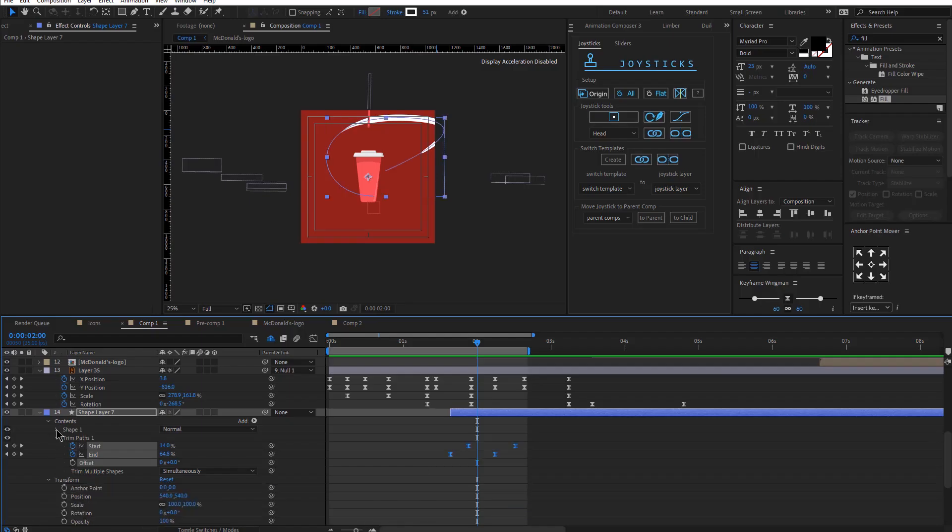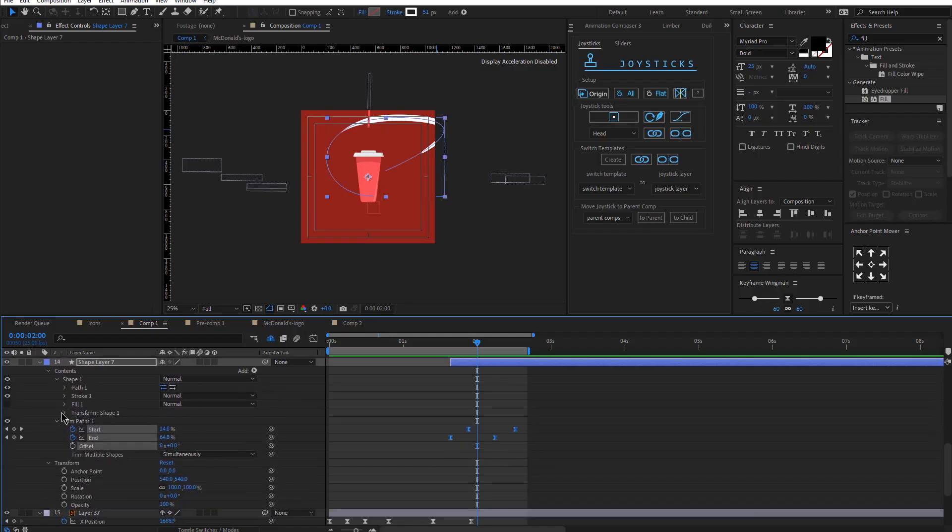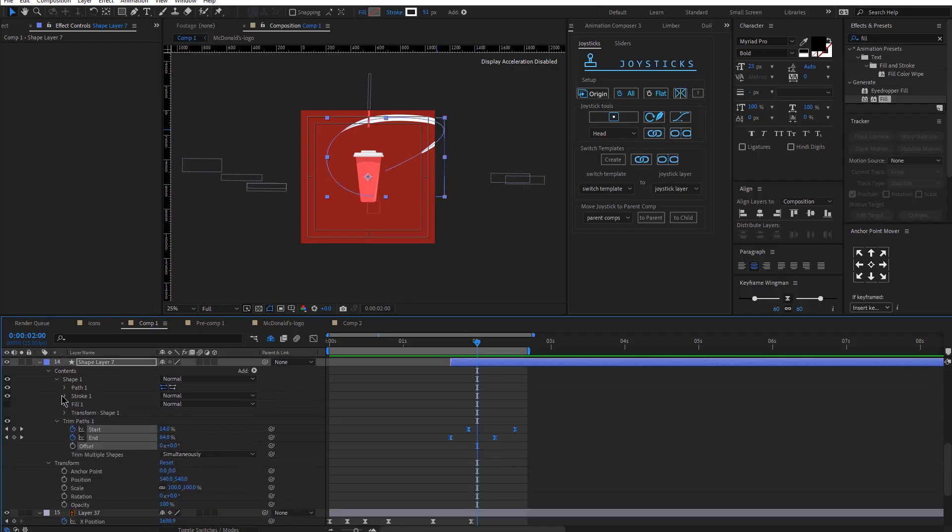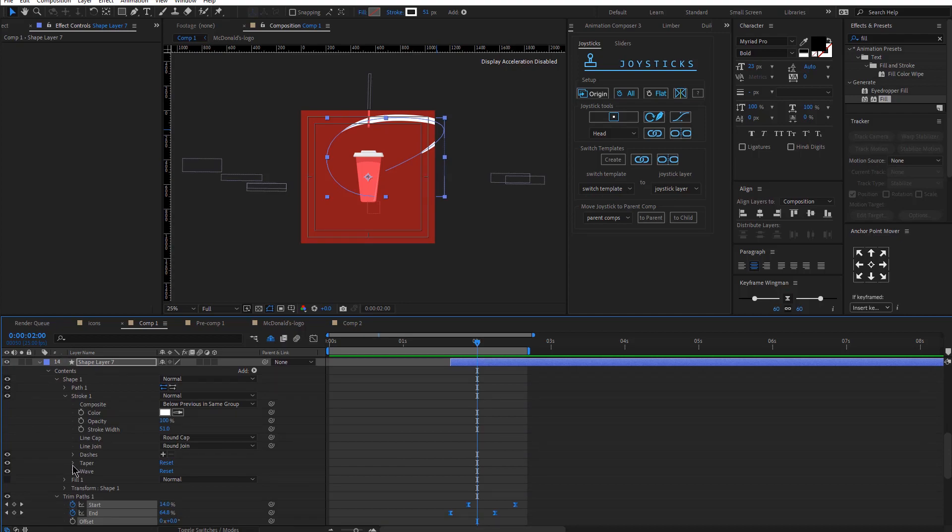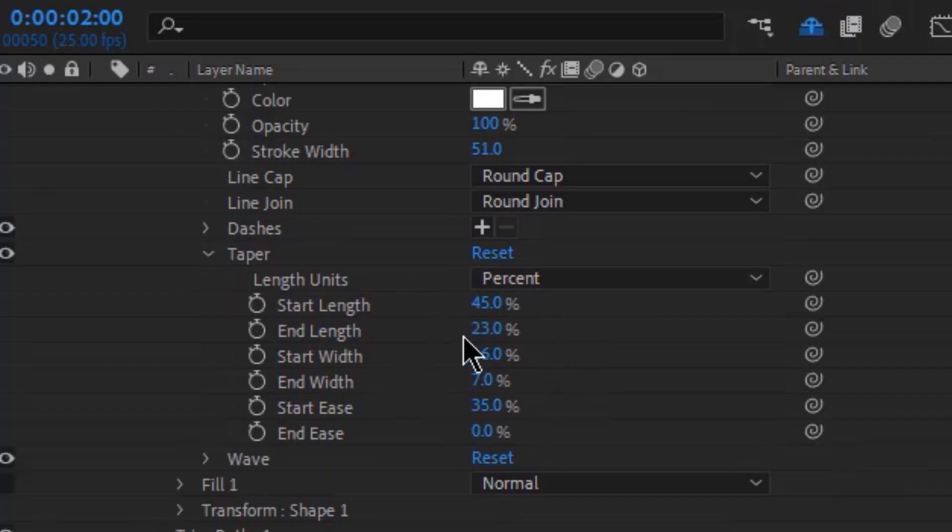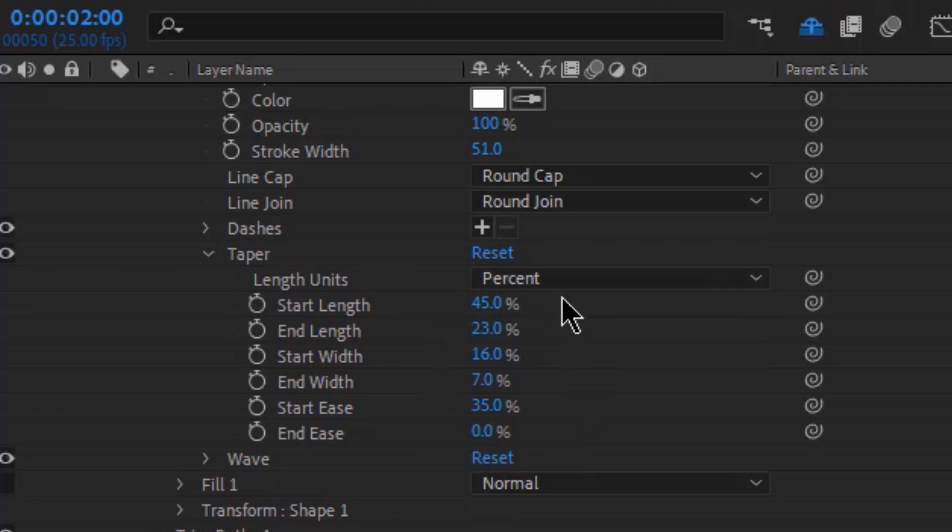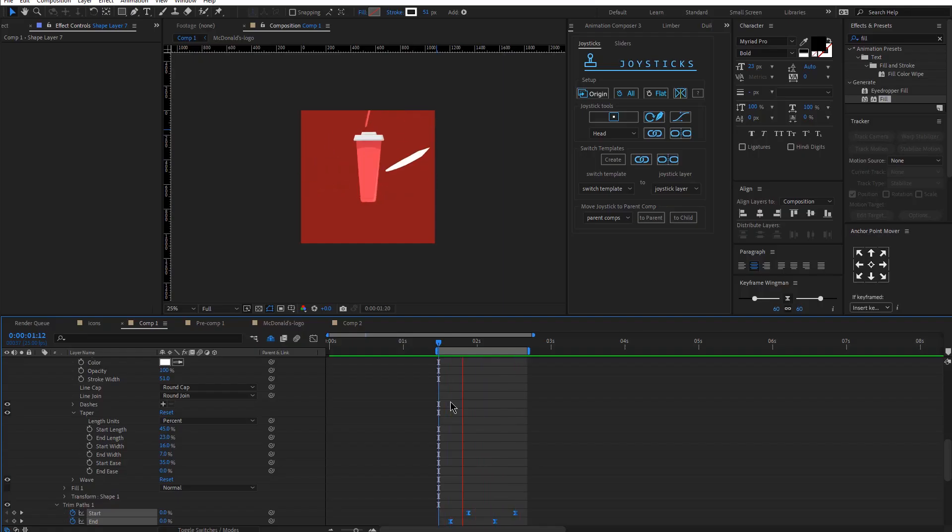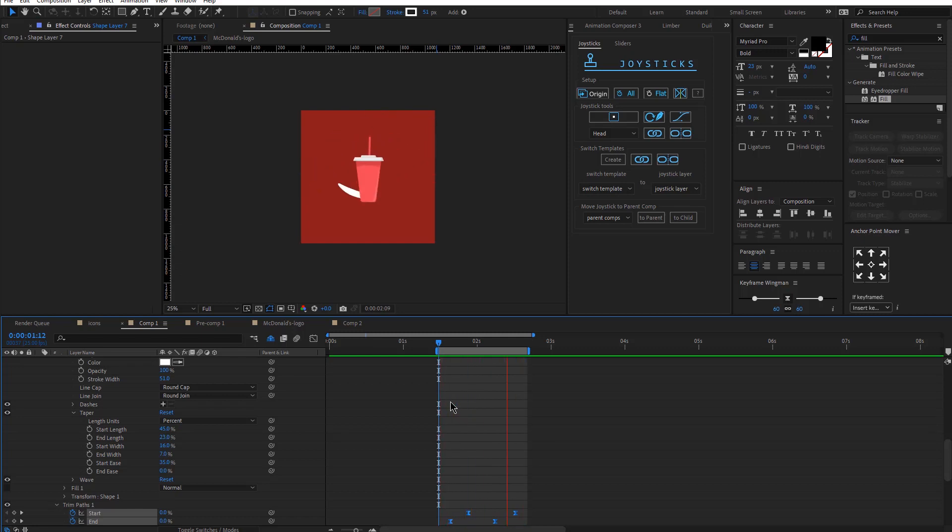And I also have the taper. I'm just going to open up stroke taper, and then I changed the taper settings to these, and then I added the trim path effect. So this is how this section of the animation looks.